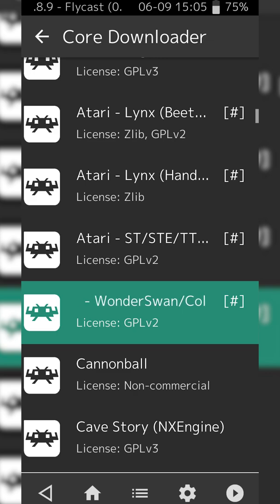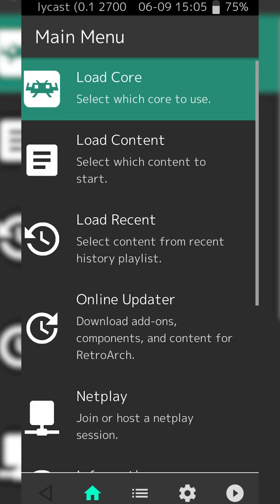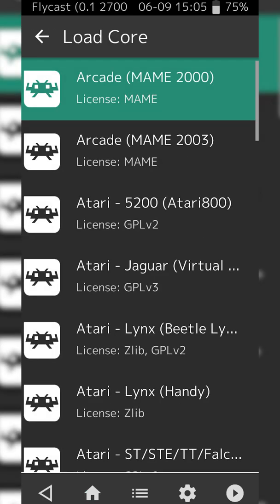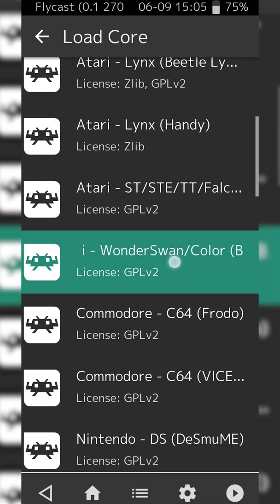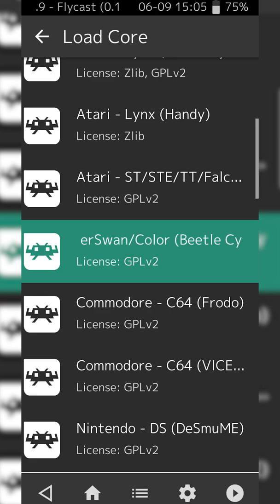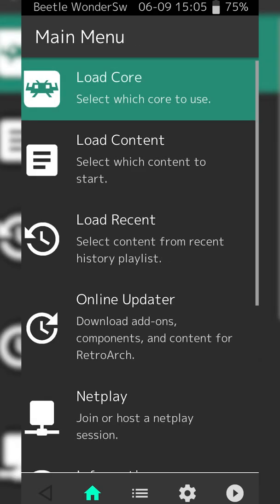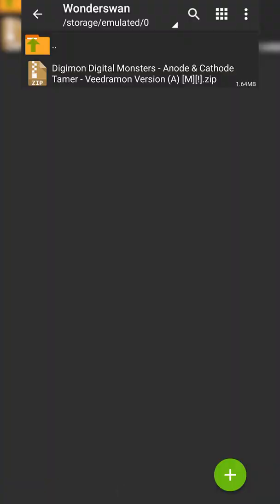From this point, we're going to be clicking back out of here by using the button on the top left, which will bring us back to the home screen. We're then going to be clicking the Load Core option. Now we're going to be selecting to load the core that we just downloaded, which for me is right here. Select this core and then your core will be loaded, as you can see with the text on the top left.